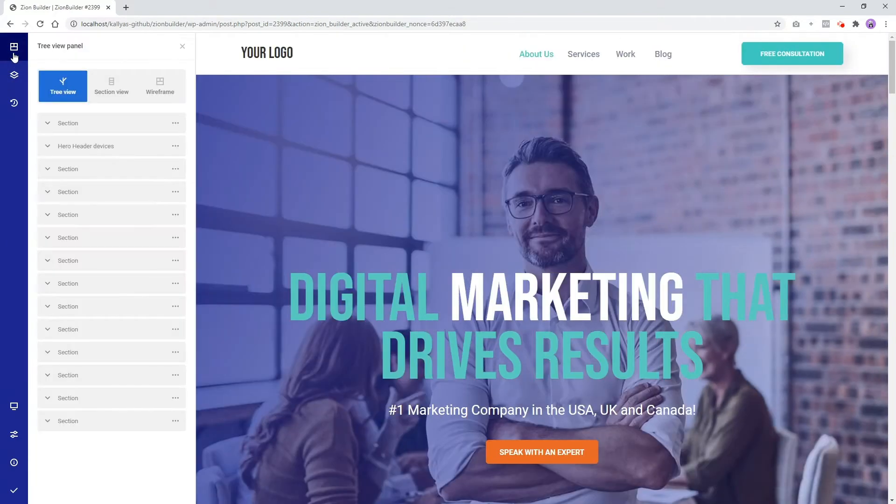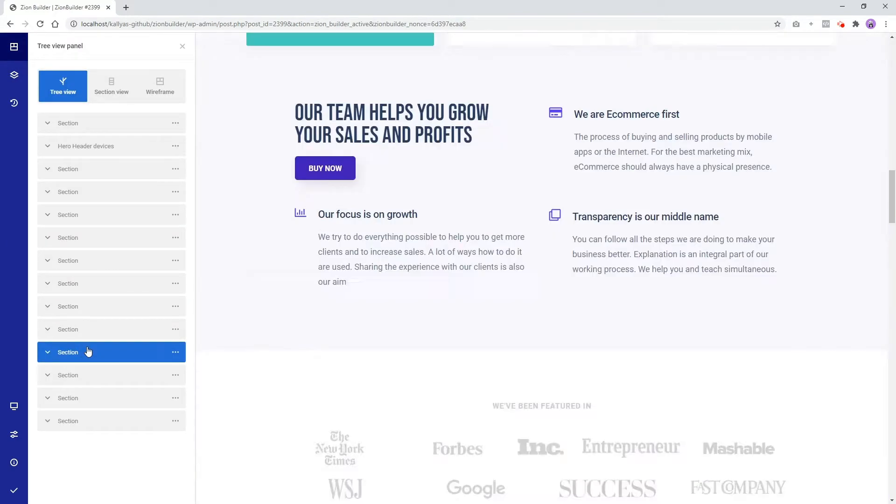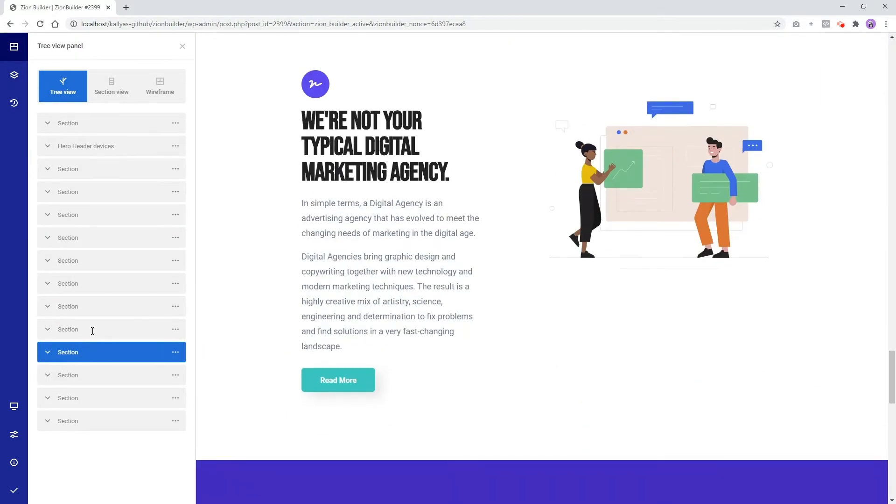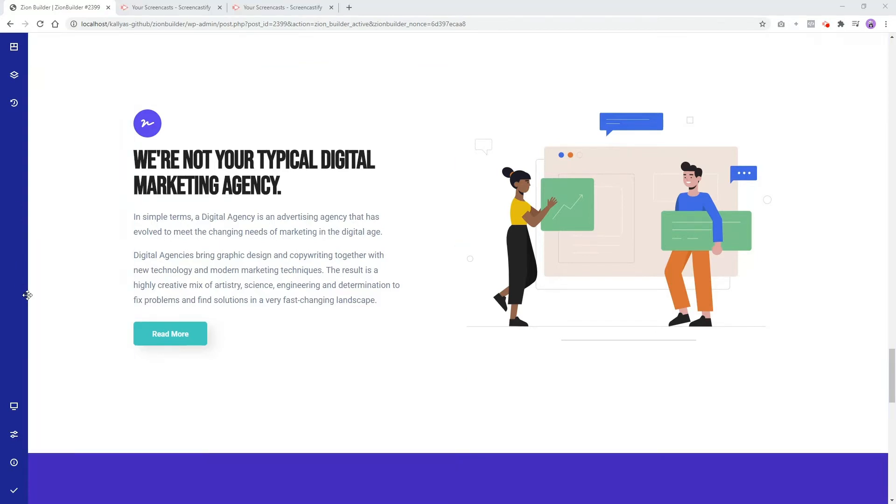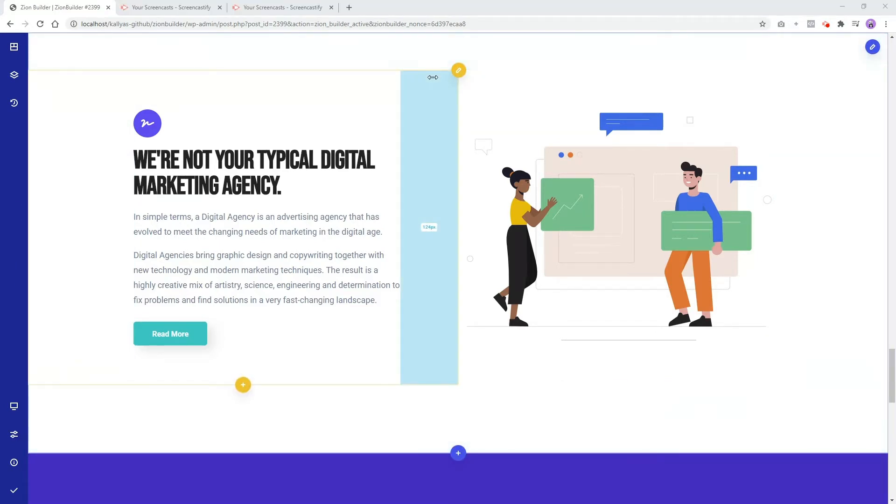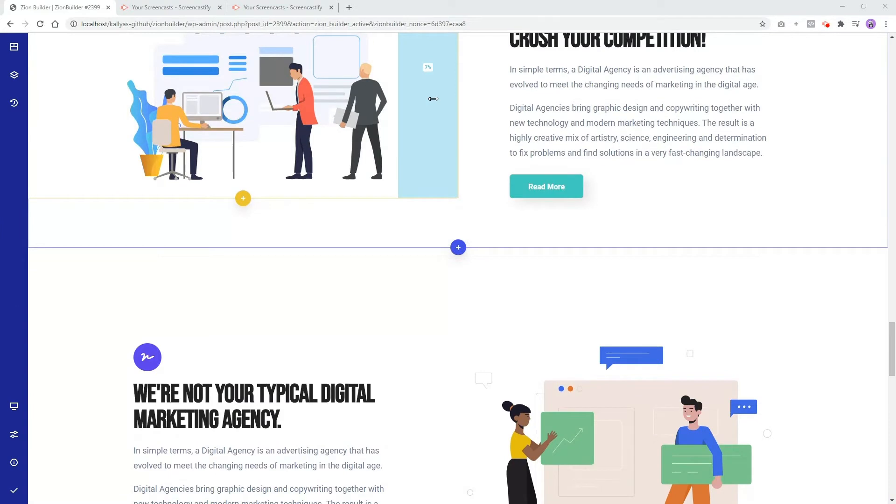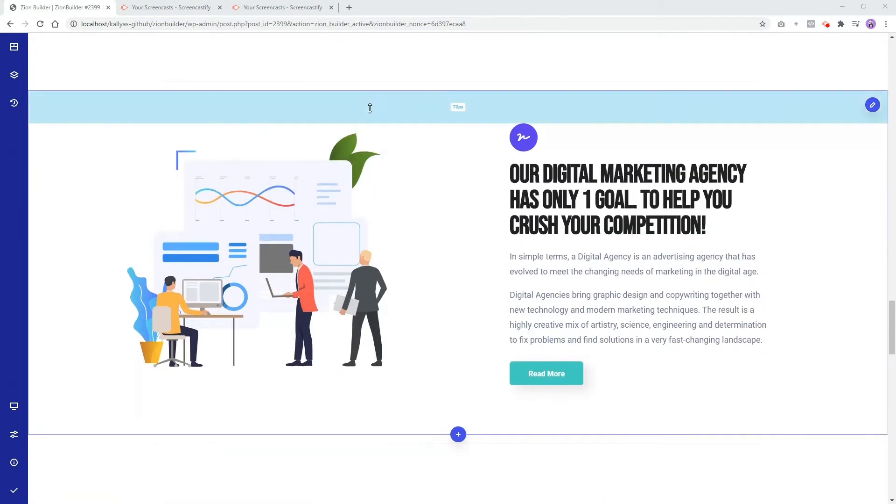Now let's take a closer look at the structure of a page. Each page in Zion Builder is made up of sections. This entire area is a section. These are also sections. Do you notice the blue border around each section on hover?